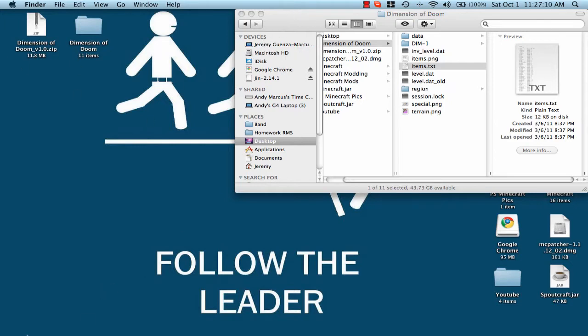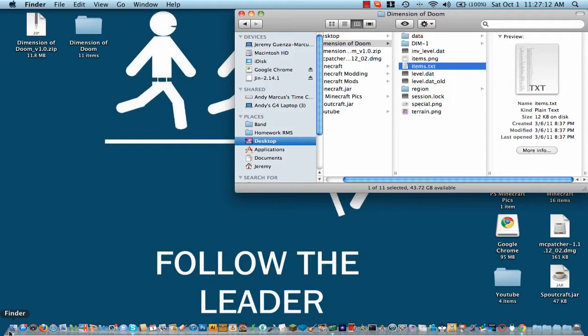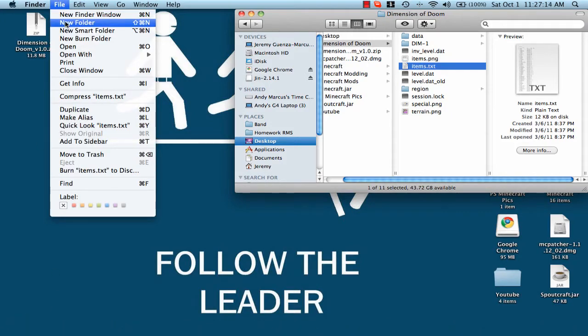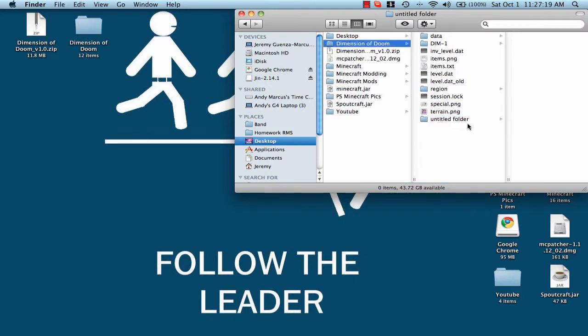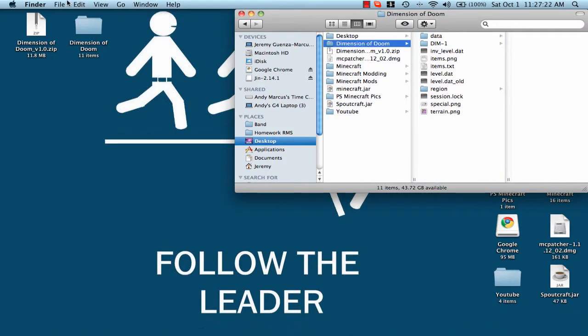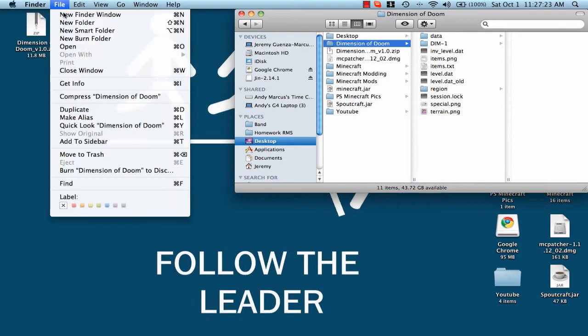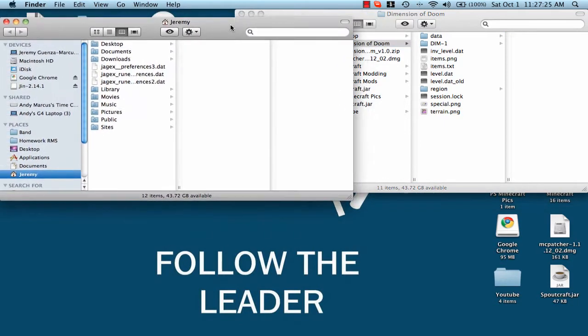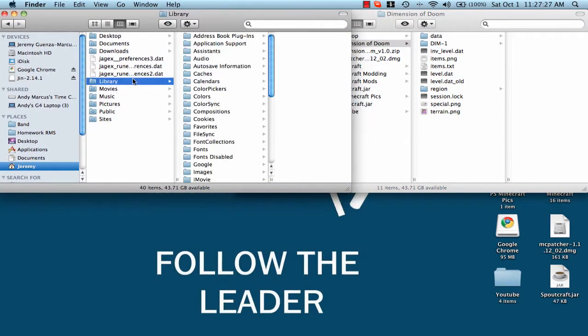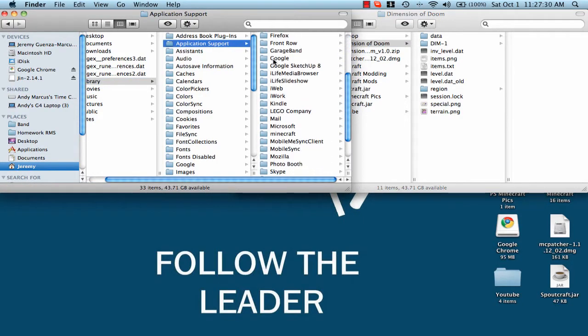So now to install an adventure map, I mean, to install a world. You can't do it simply. Sorry, that's stupid. Don't do that. That was stupid. Make a new folder. And then go to Library, Application Support, and Minecraft.